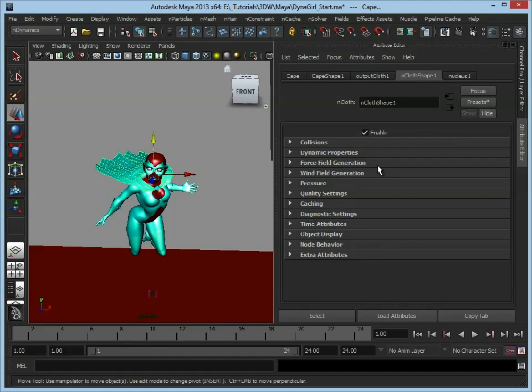This has all the attributes in it so that we can tweak to sort of define the properties of our cloth, how it moves, how it bends, and how it interacts with the scene.